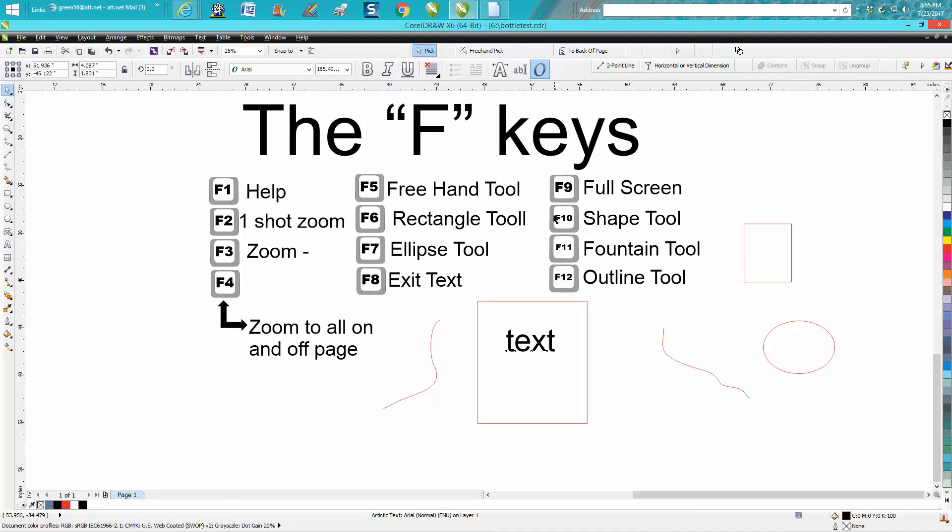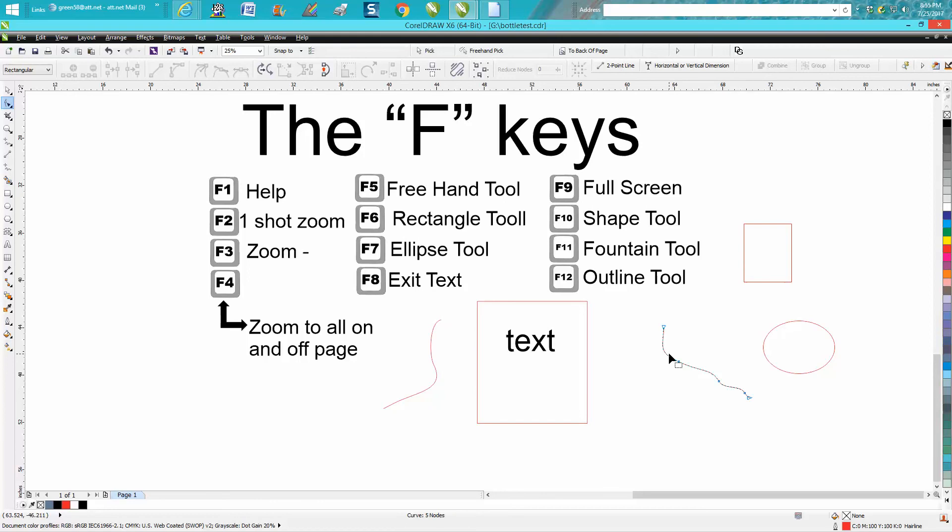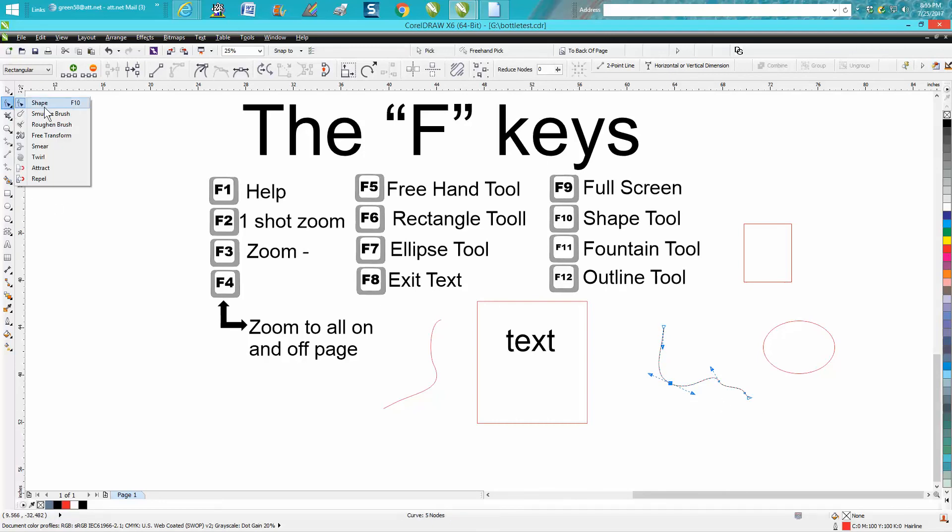F10 is your shape tool. Whatever you're clicked on, you're going to get your shape tool. So let's go back, hit F10 and I automatically get my shape tool. And I'm not giving out any secrets here. It's right there. F10 is your shape tool.